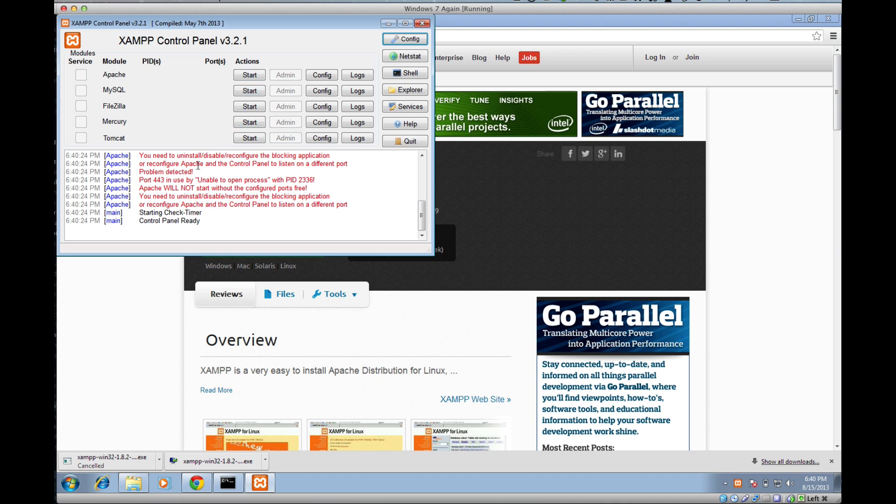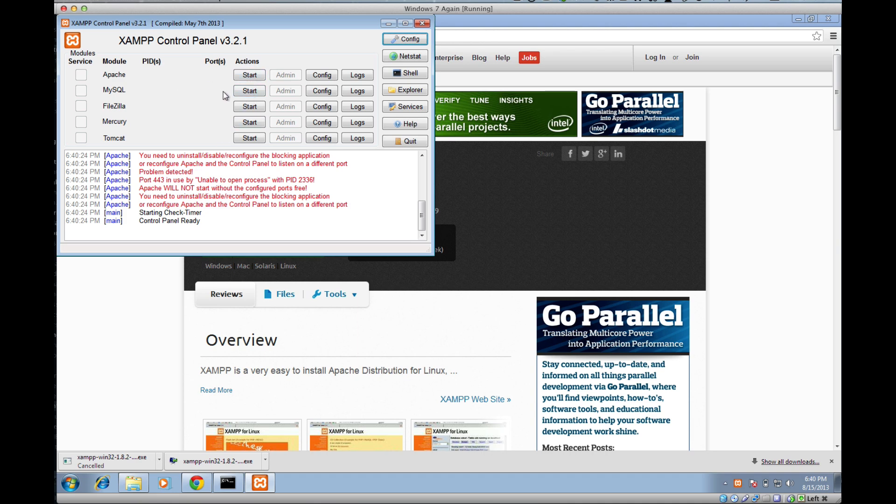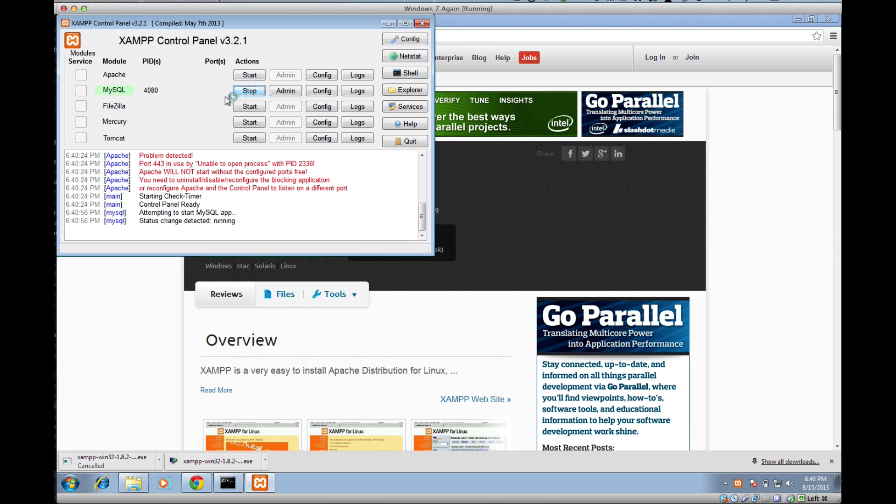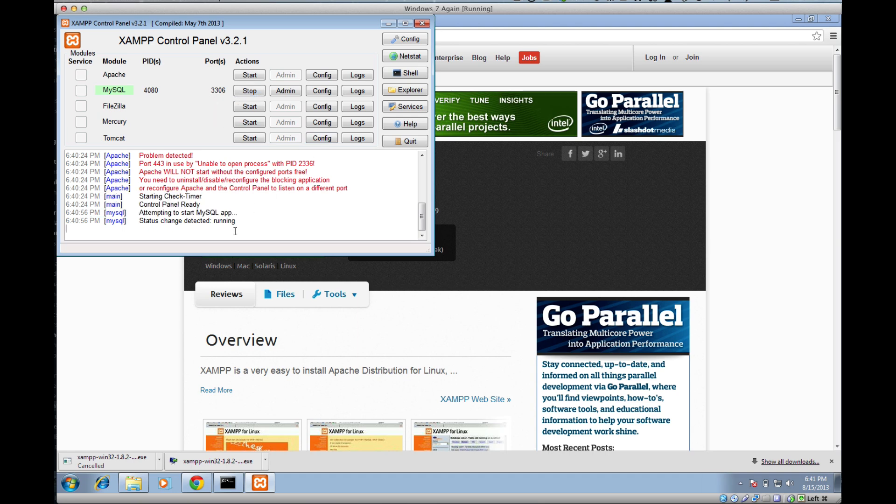Go ahead and click start on both of them. I'm going to click MySQL and click start. The thing we're looking for here is that the background of MySQL turns green. You see a PID and you see ports here. Basically what that means is that everything is working properly. You can see a little bit of a log right here. It says it's running. So MySQL is good.